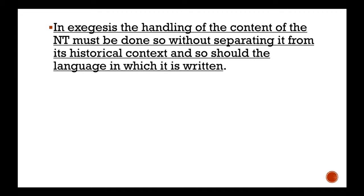We understand that we practice sound exegesis — when we study a book in the Bible, it has context: not only literary context but historical context. There's life behind it; it was written in time, in space, in history. The same thing with the language — we understand that it has a context in which it's found, and we need to understand that context.